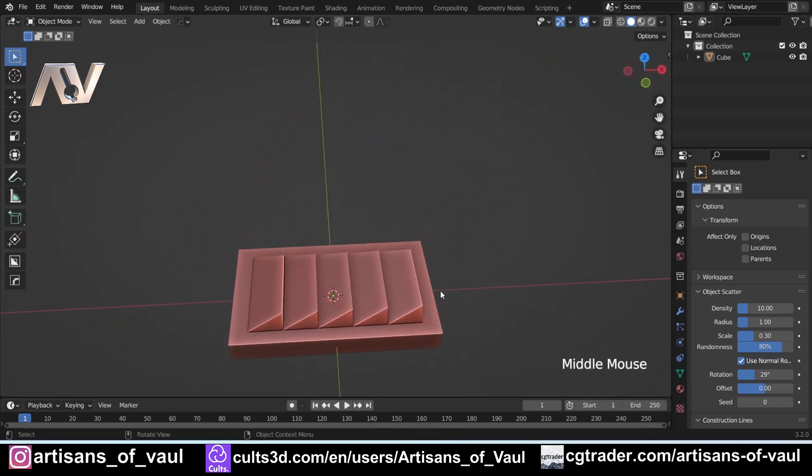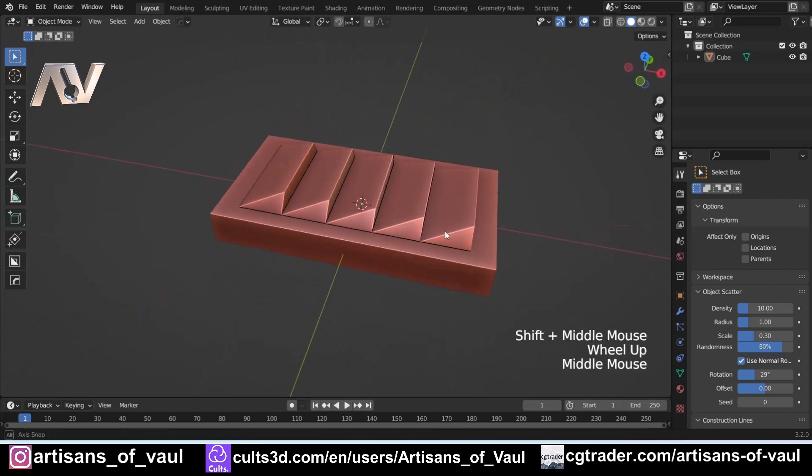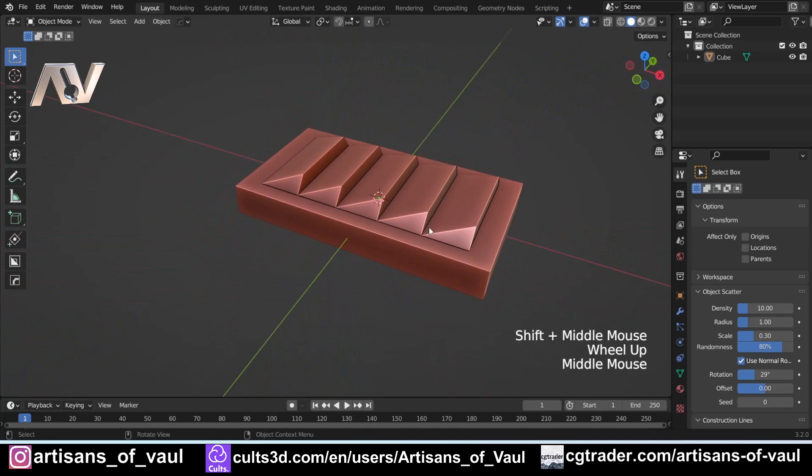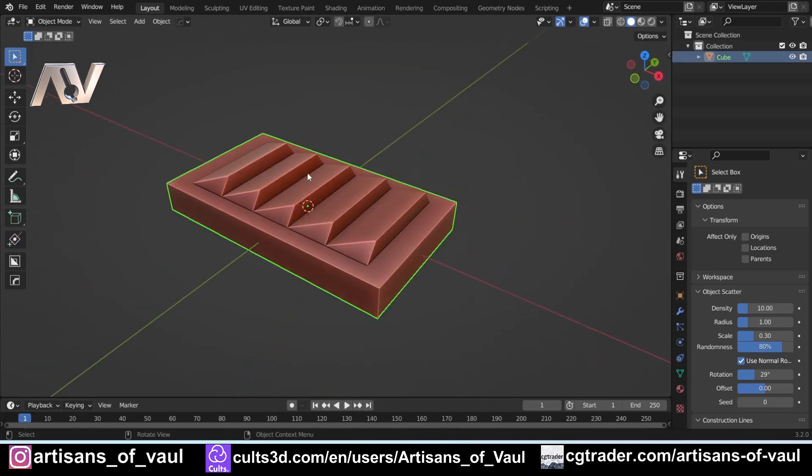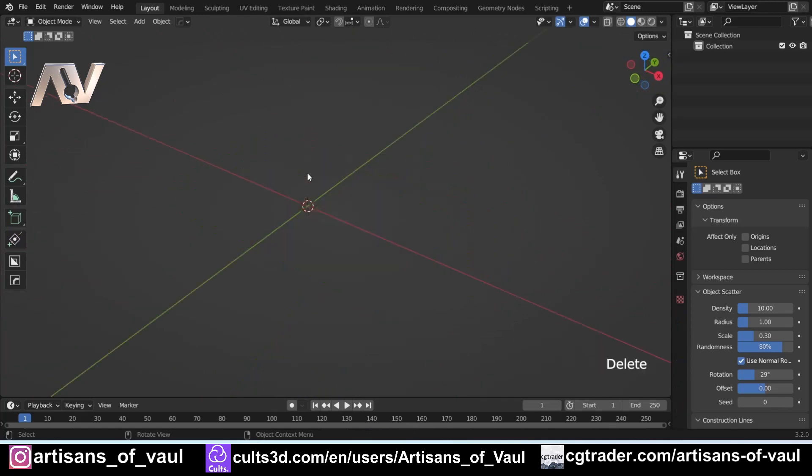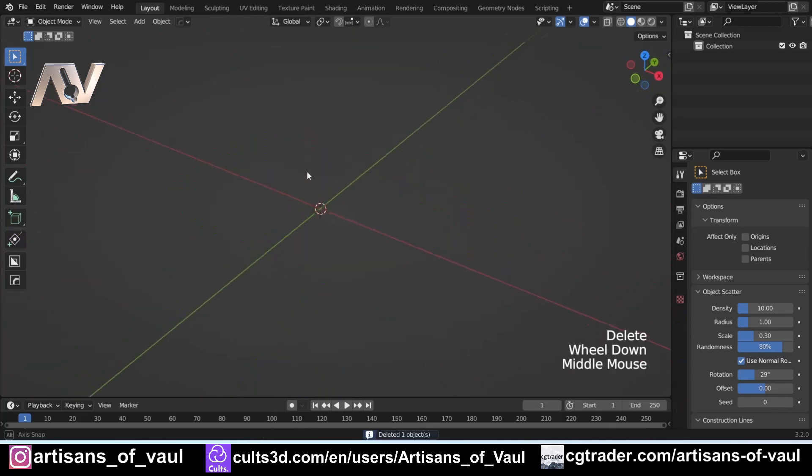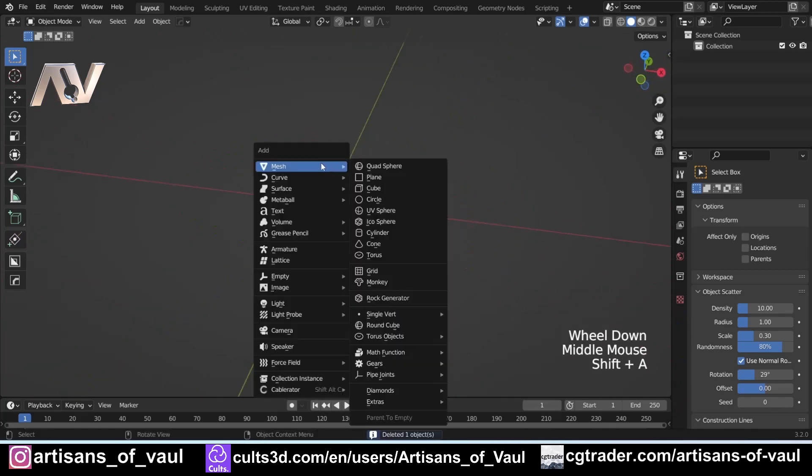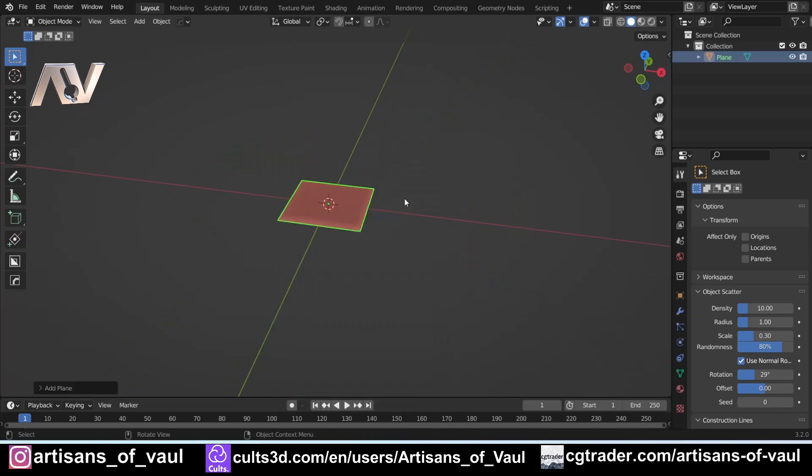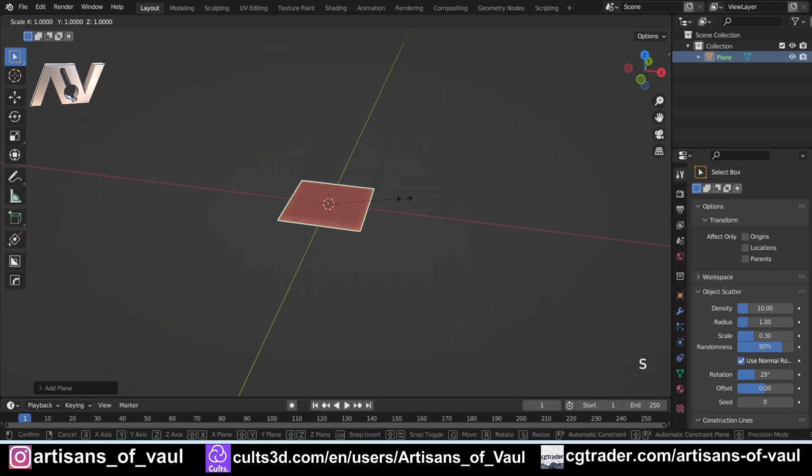In the same vein as this, if I delete that and press Shift+A and bring in a plane, the other thing that I see people doing quite inefficiently—if I just press S and X and make that a little bit longer...